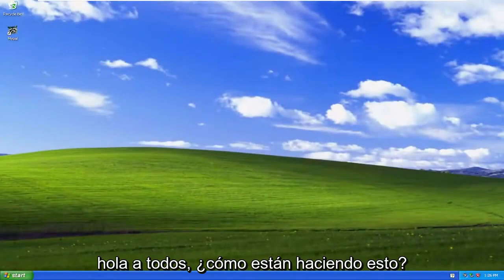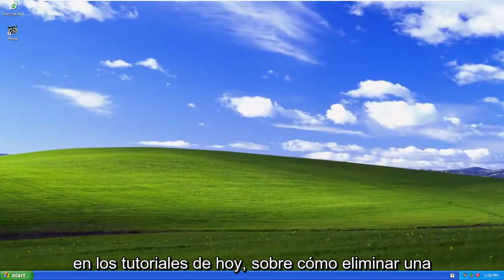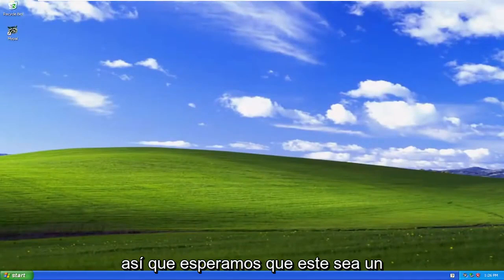Hello, everyone. How are you doing? This is MD Tech here with another quick tutorial. In today's tutorial, I'm going to show you guys how to remove a user account on your Windows XP computer.